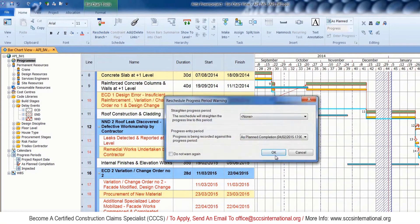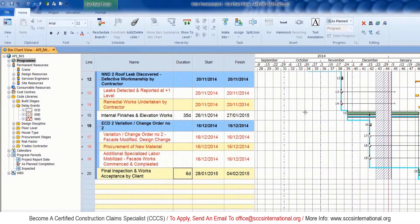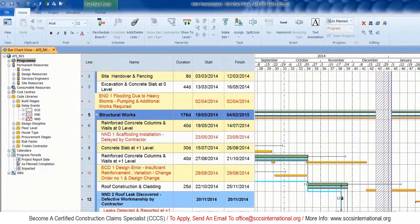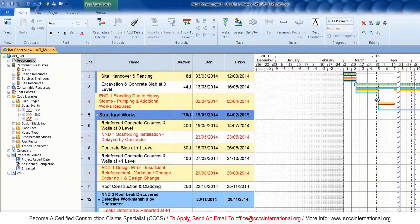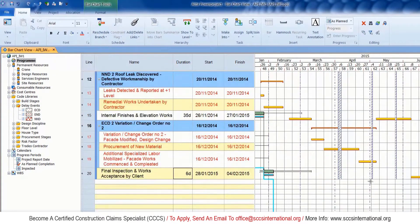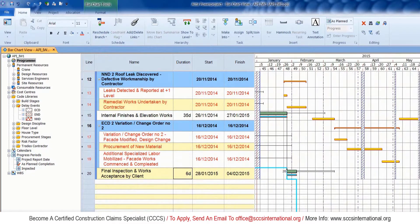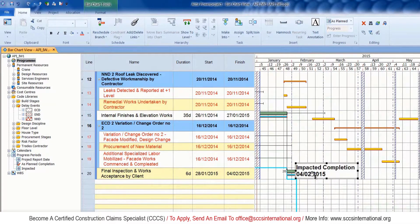Let's reschedule the program — and it looks good. The finish date has gone back to the 4th of February 2015, which is exactly the same as the original completion date. From this result, it is clear that we have successfully managed to embed all the fragments into the original program.